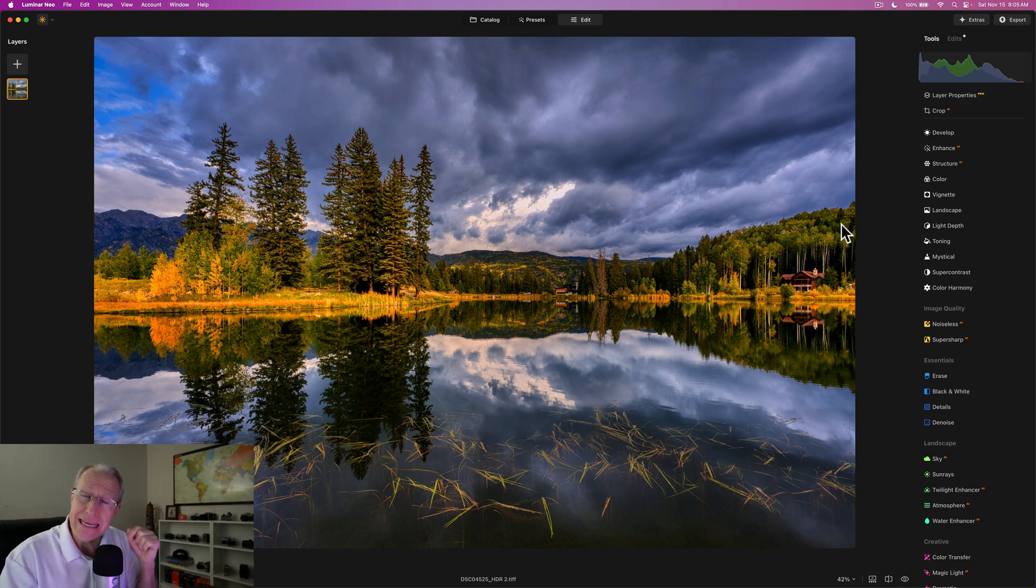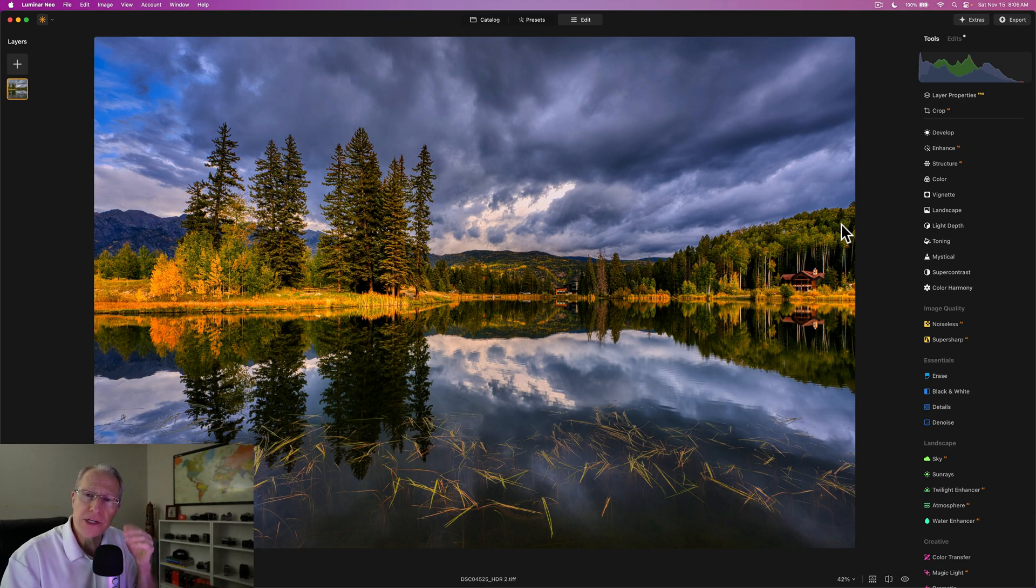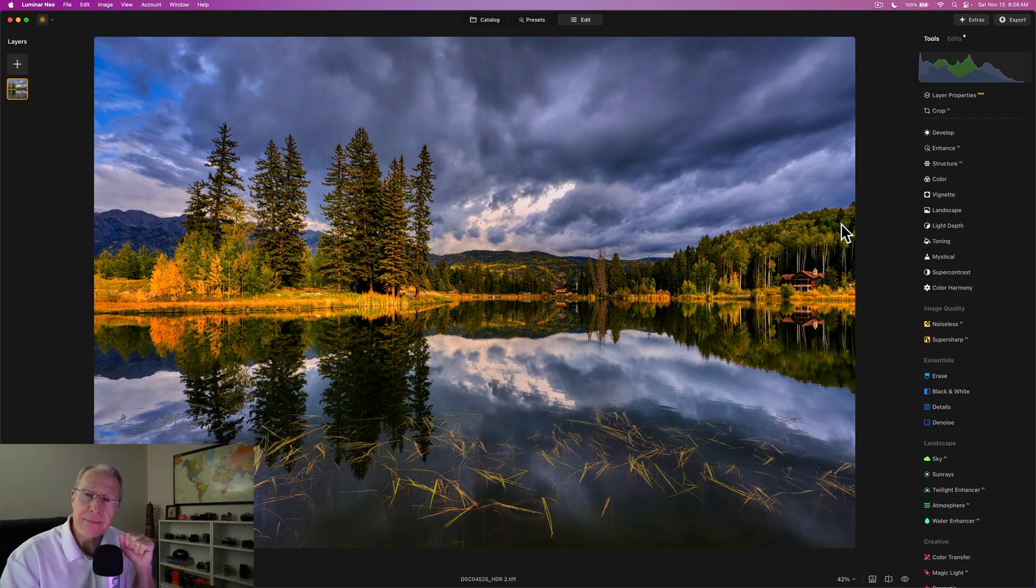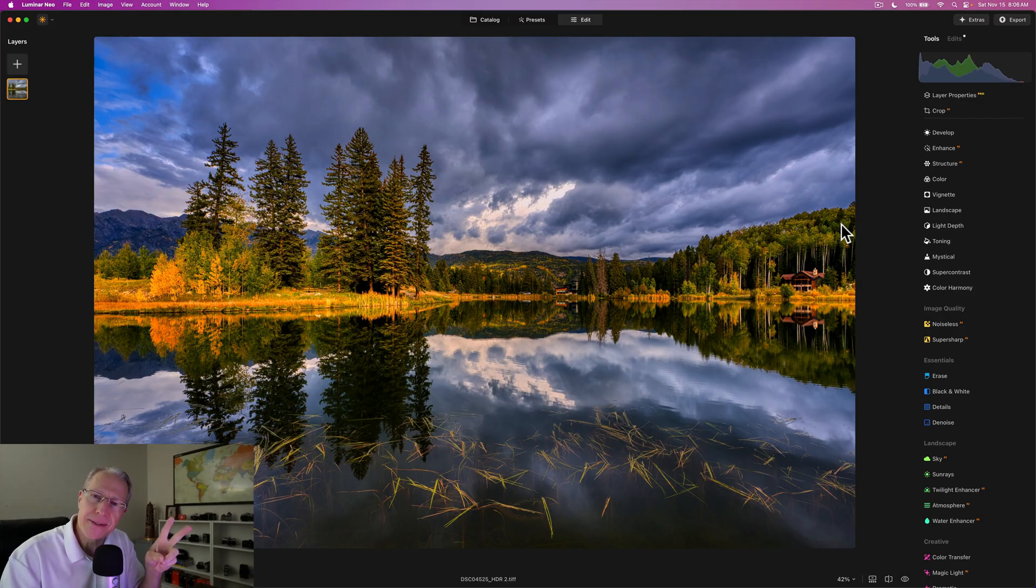Check out my free ebook for Luminar Neo down below. If you want to check that out and I'll be back soon with more videos, my friends, thanks for hanging out. I'll be back soon. You guys take care and until next time. Adios.